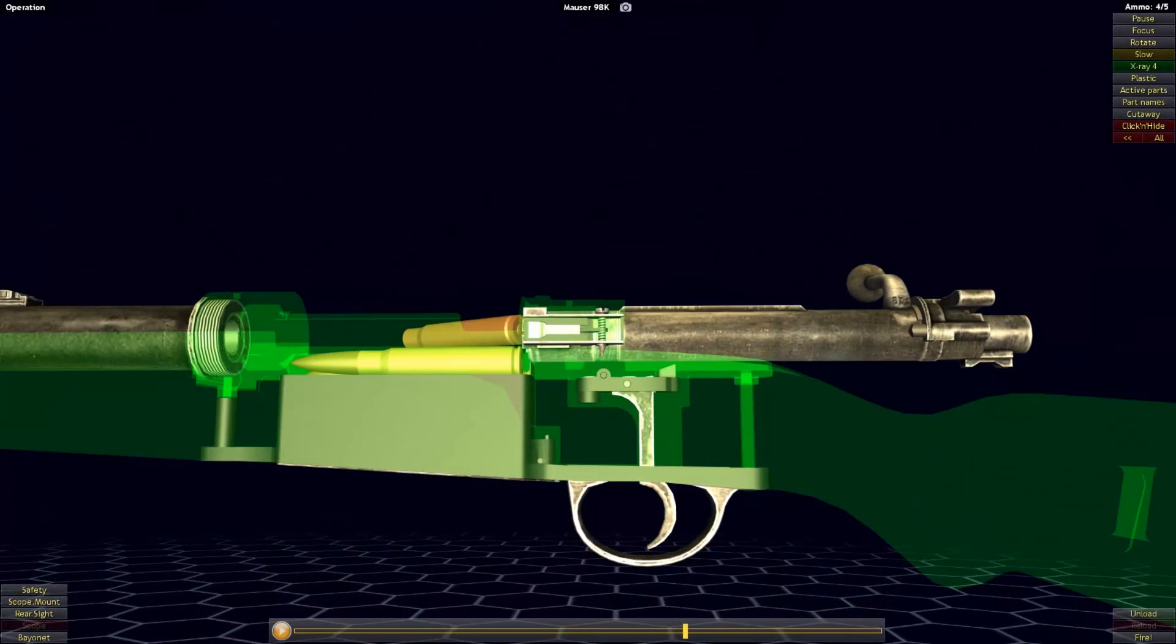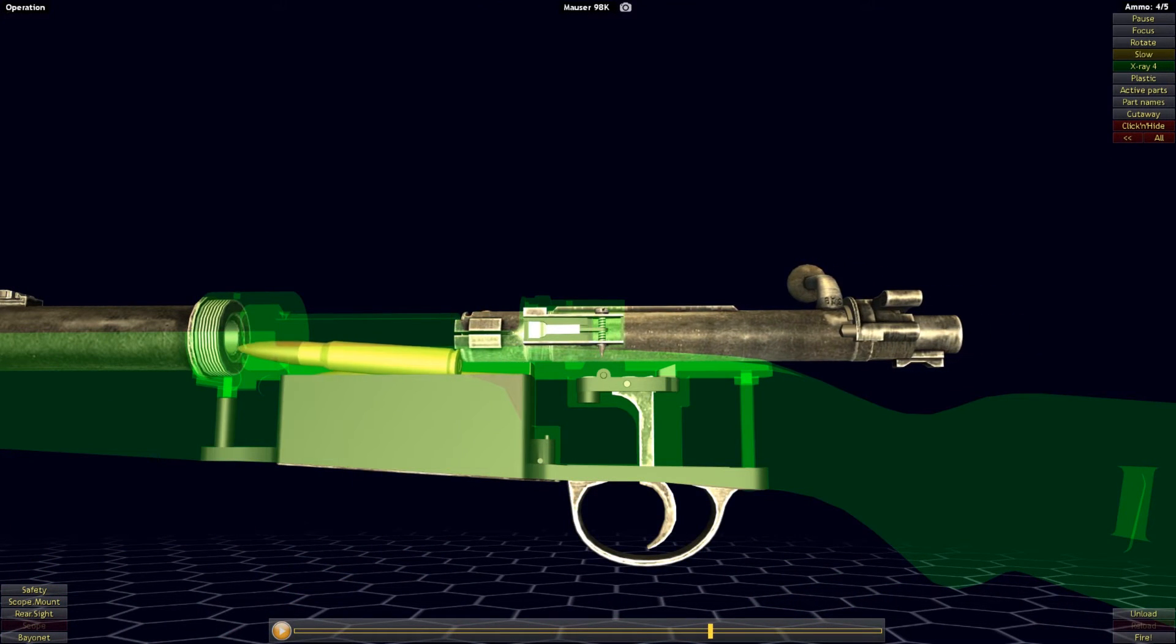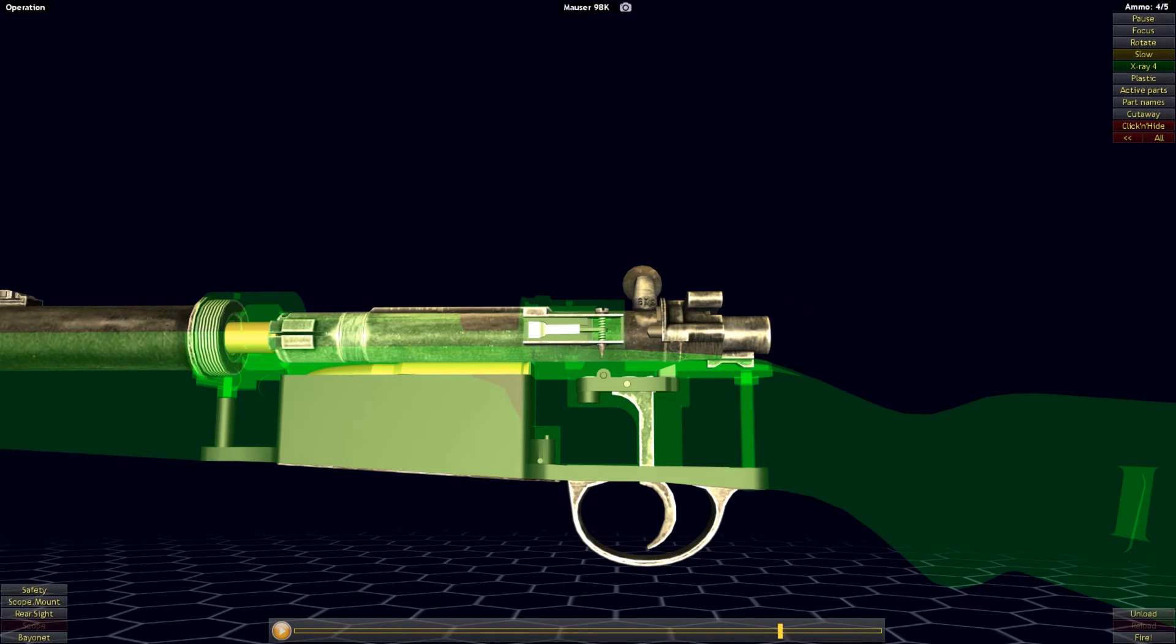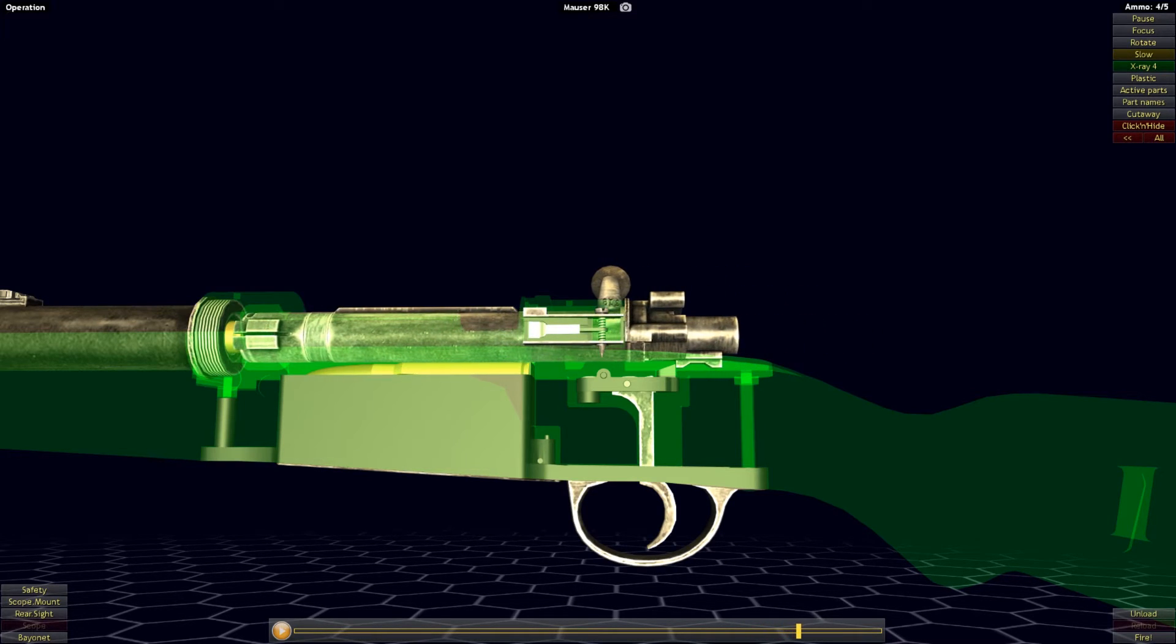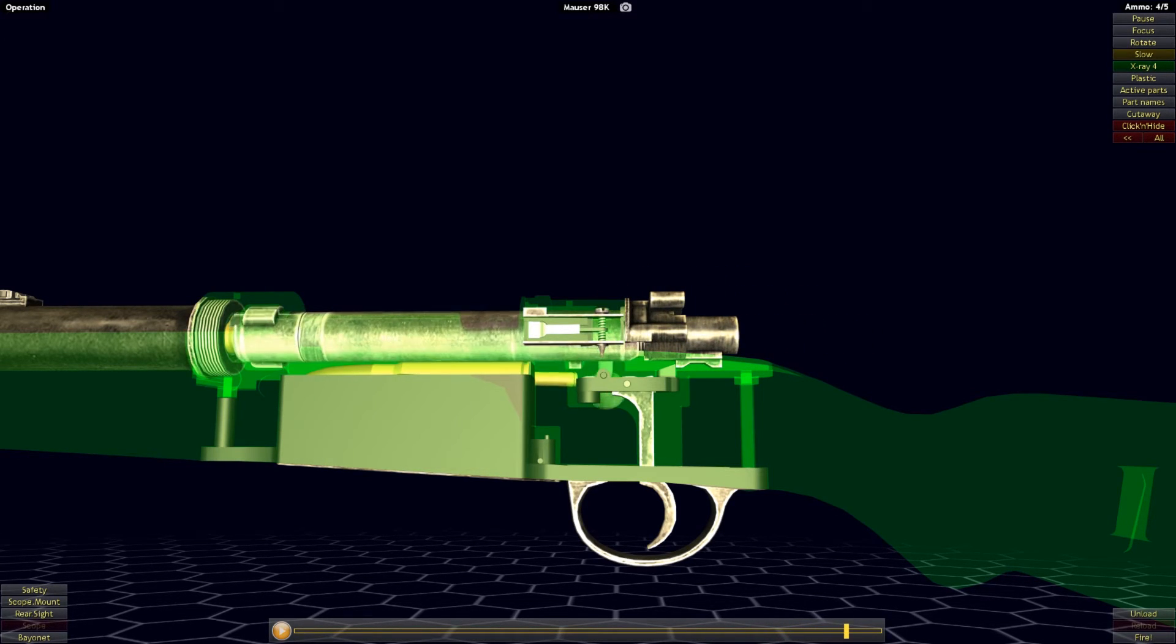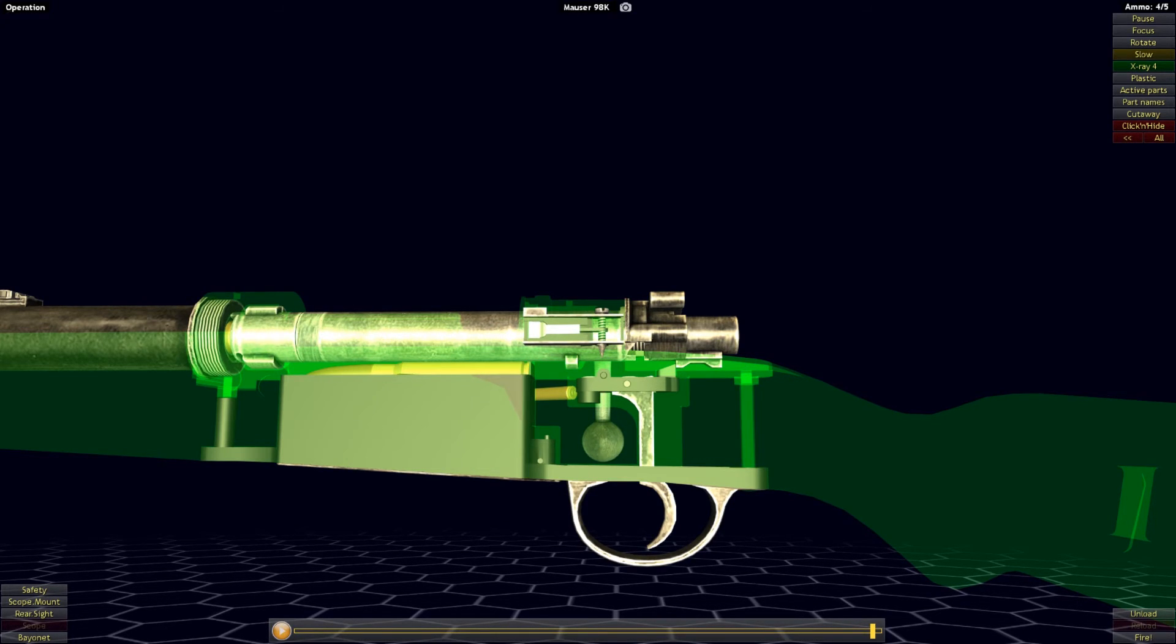As the bolt is pushed back forward, a new cartridge will be stripped from the magazine and fed up into the chamber. As the bolt comes forward, the striker will catch on the sear. This allows it to remain in the fully cocked position as the bolt is rotated back into the locked position.